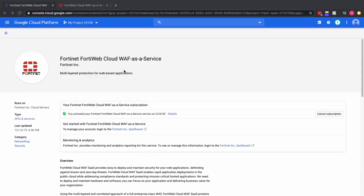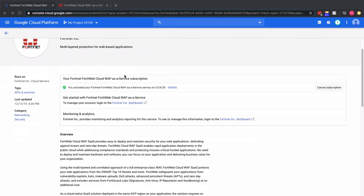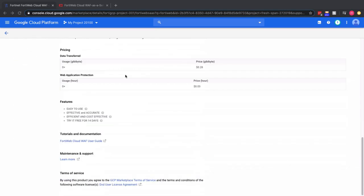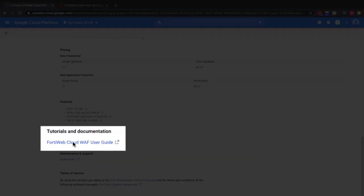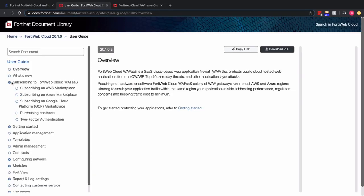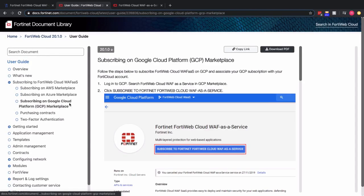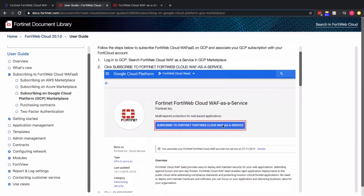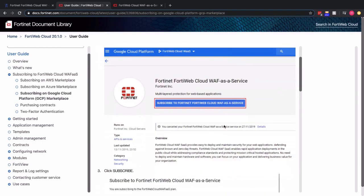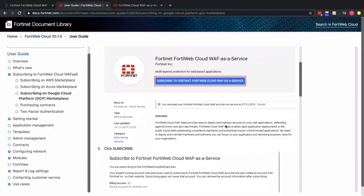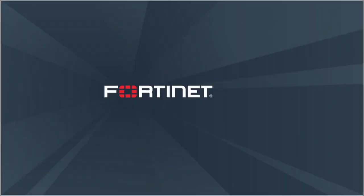One final thing I want to show you is this deployment is also documented in the user guide. So if you go back to the marketplace under FortiWeb Cloud WAF, there's a user guide. If I click on that, expand subscribing to FortiWeb Cloud WAF service, and the subscription page for GCP, and I'll walk through the same scenarios that I've walked through. Thank you for your time.